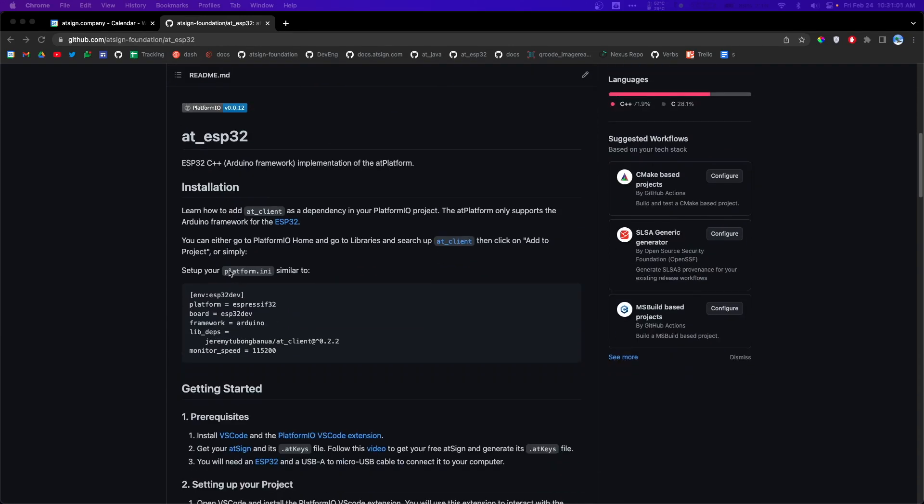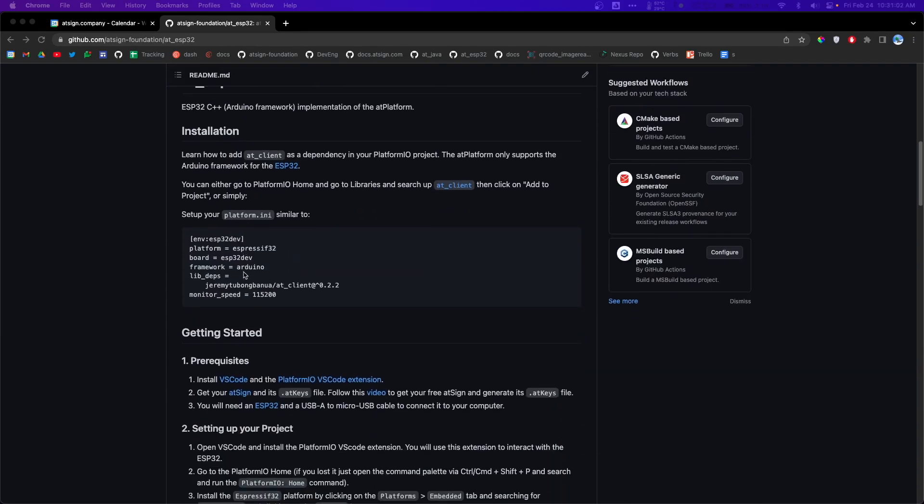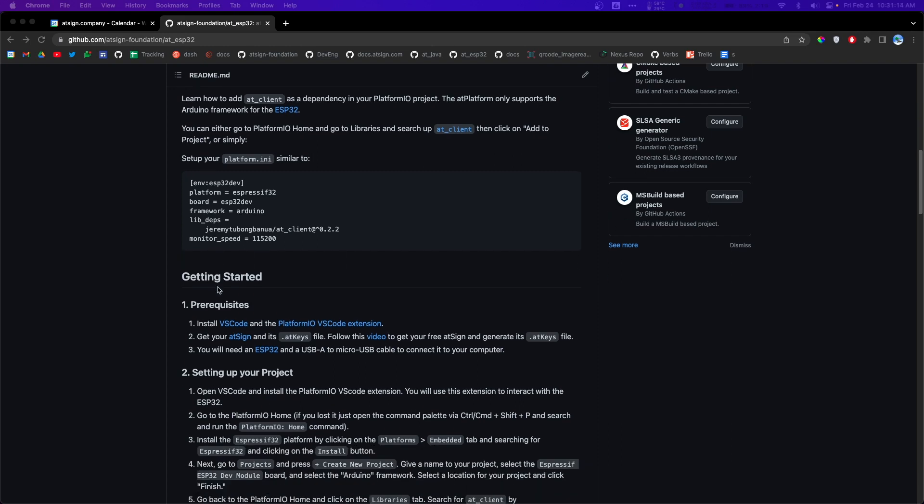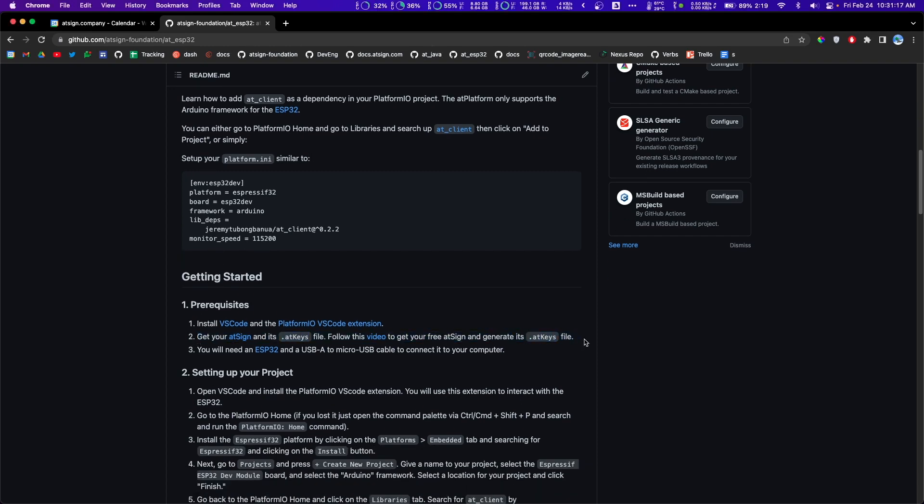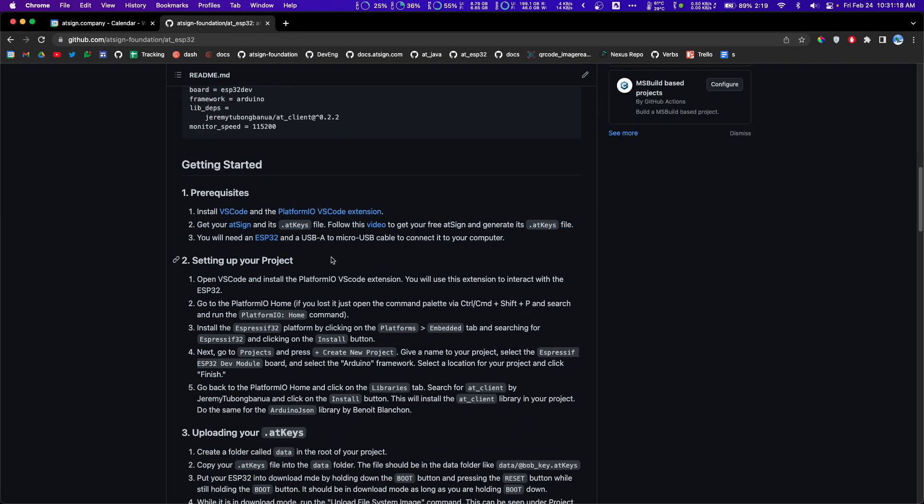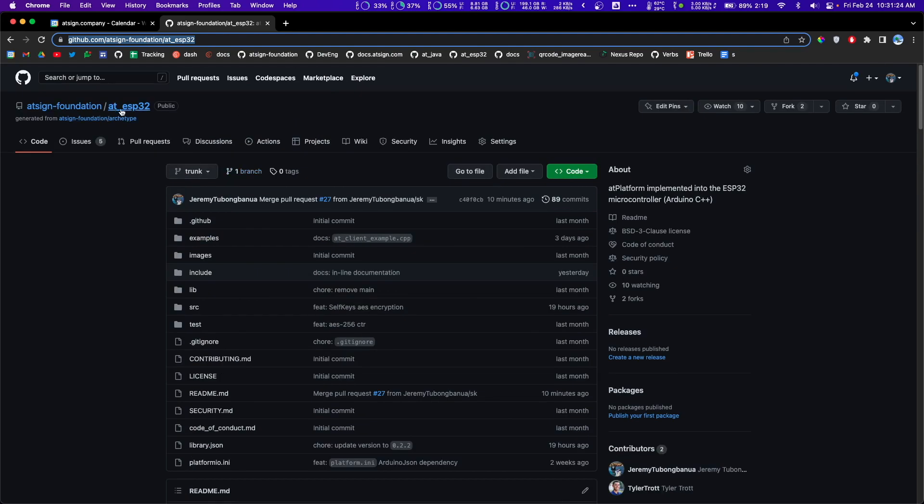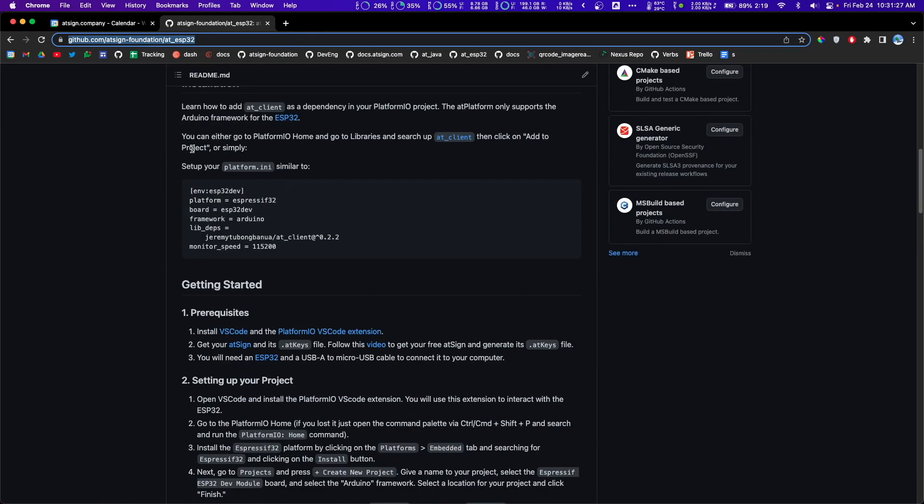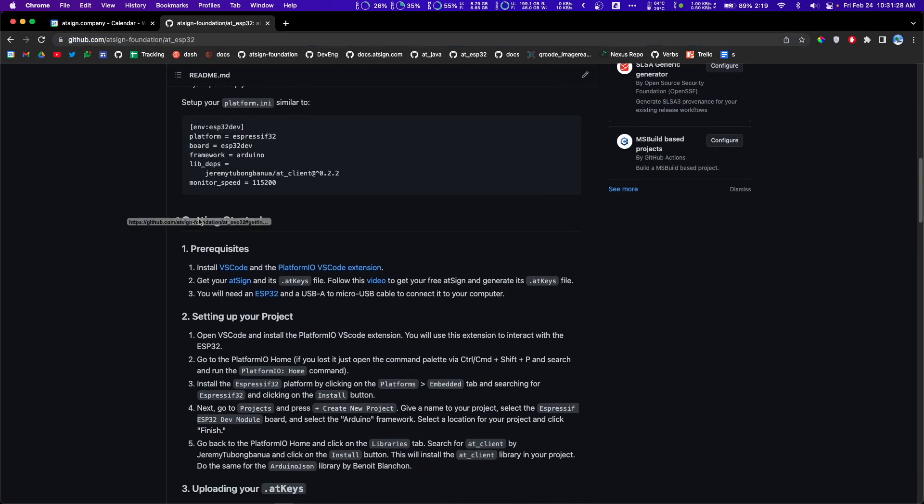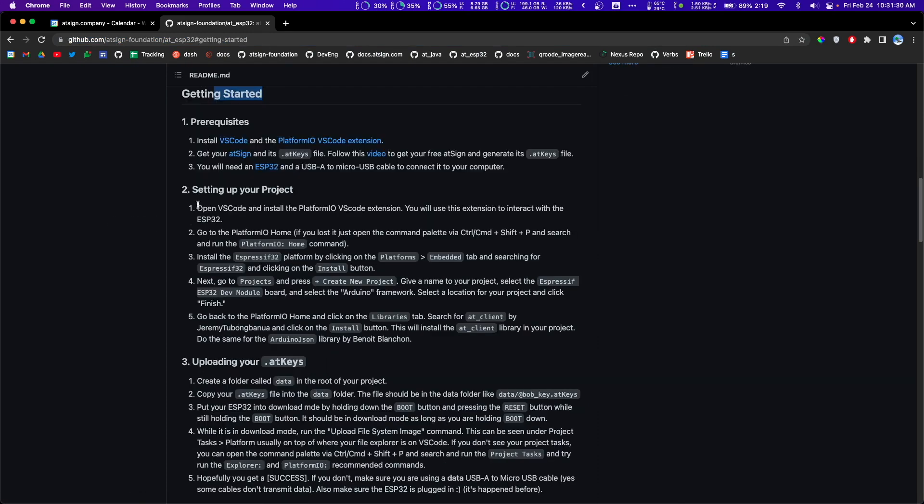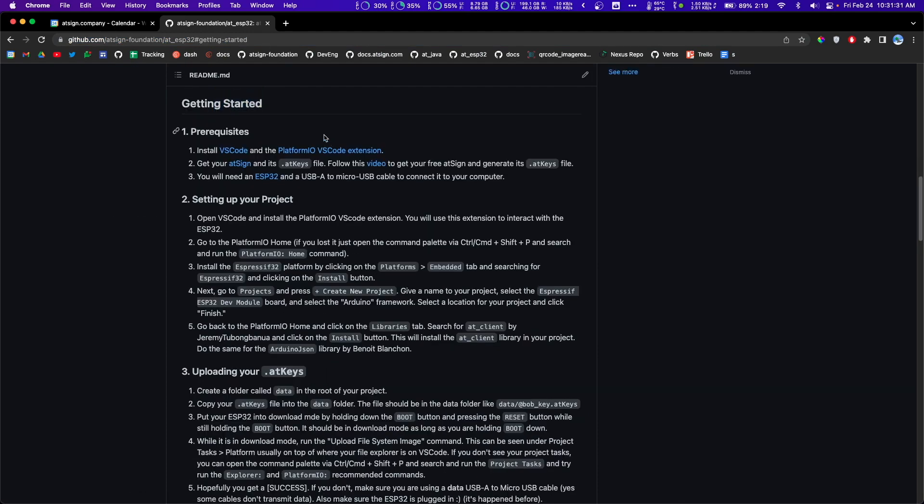Hopefully you've all been well. I am Jeremy. Hopefully you've already watched step number one where you've gotten your at sign. In this project, if you head over to our GitHub repository, go to find at ESP32 and scroll down to the readme. We're going to follow these steps here for the next couple of videos.